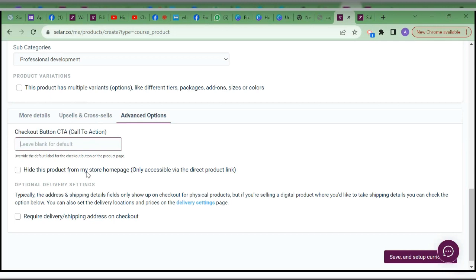From my own store homepage I use the option to hide a product if I don't want people to discover it publicly — maybe it's a product only available to people in a membership, so they shouldn't discover it and pay for something they're not supposed to. You choose 'Hidden.' For 'Require delivery/shipping at checkout' — that's for physical products. Once you're done with that, choose 'Save and Set Up Curriculum.'